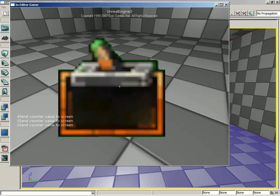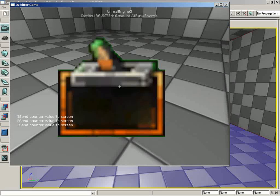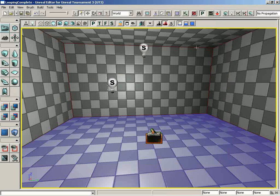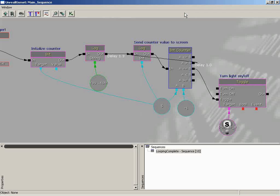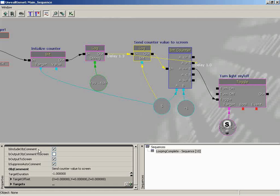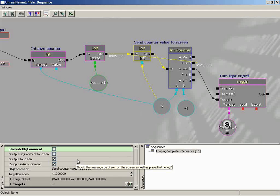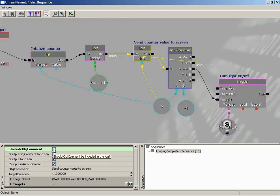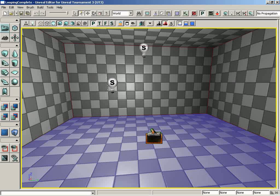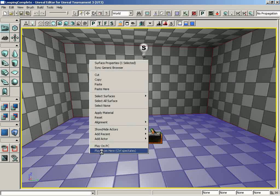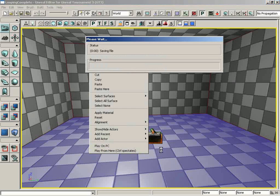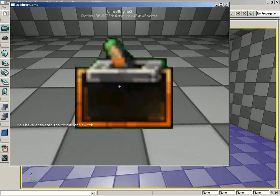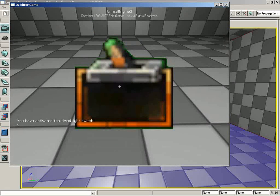Every time we log that number, we're sending the string send counter value to screen out to the log. Why is that? Well, by default on a log node, you have b include object comment, which is kind of interesting because you have b object comment to screen and include object comment. There's always like a catch 22. Both of these need to be off. This one's off by default. This one's on by default. So if you switch off b include object comment, that will disappear as well. Let's go ahead and demonstrate that it did clean up the countdown. All right. And boom. Much better.